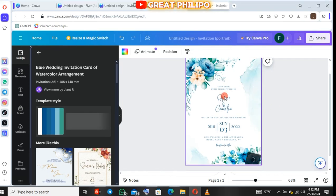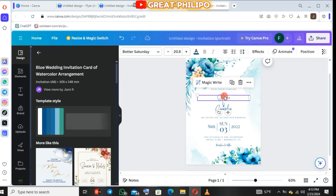We will start customizing it by changing the names, the dates, and the venue. So you just click on it and then you change it.